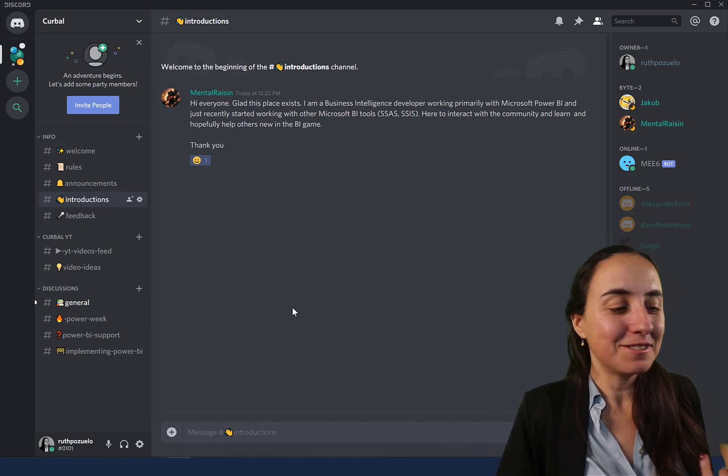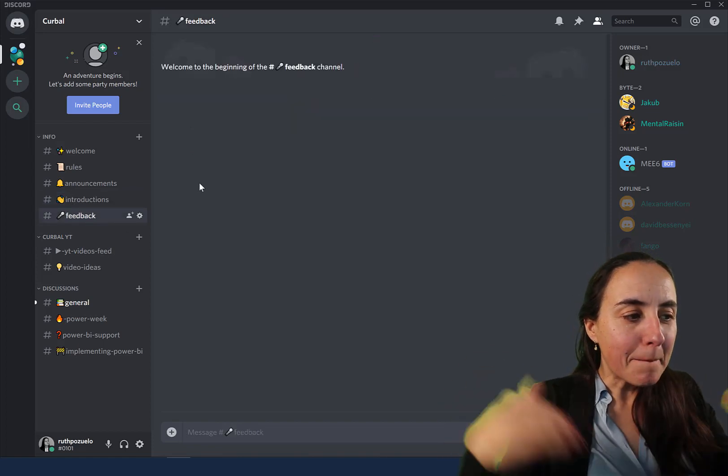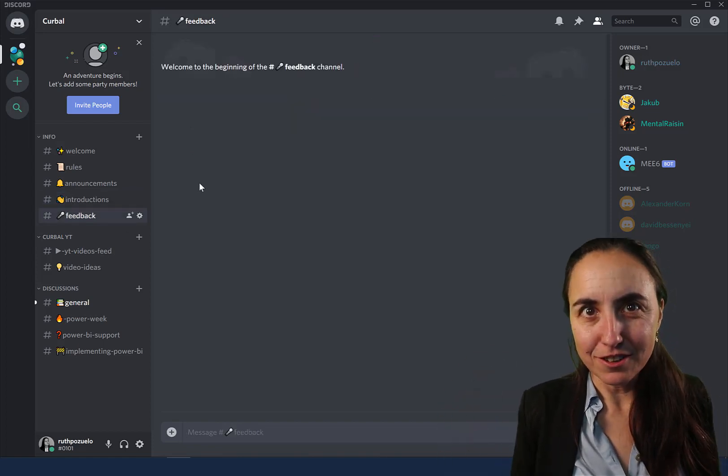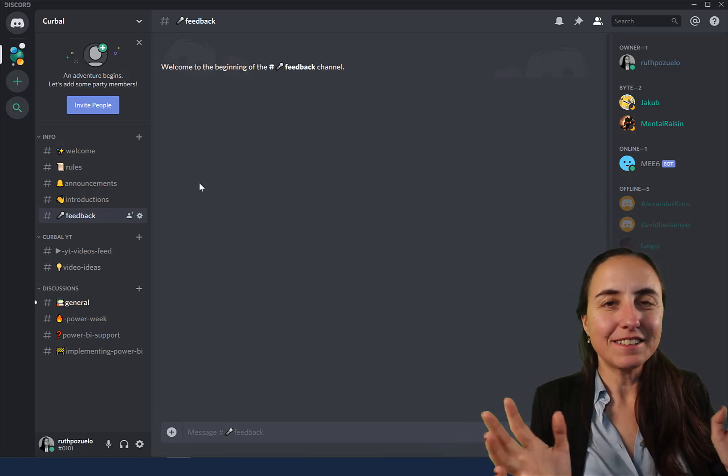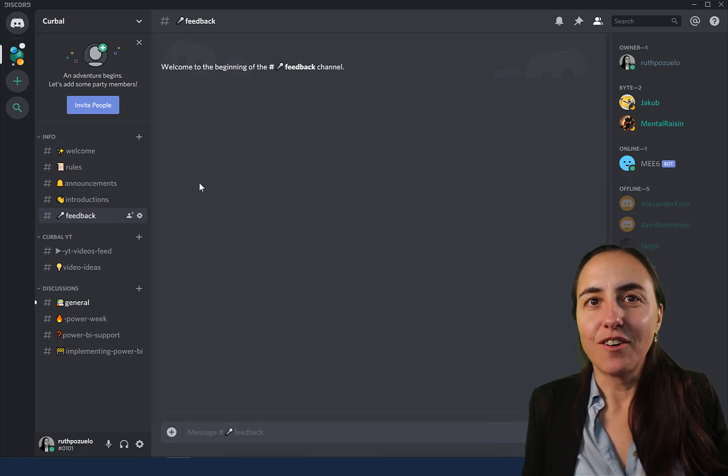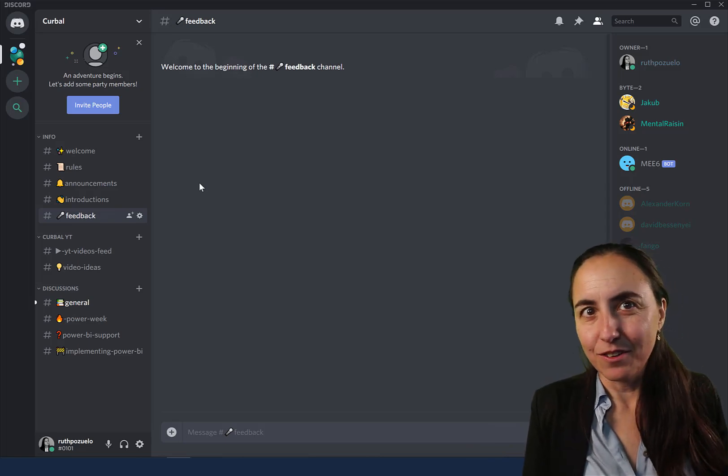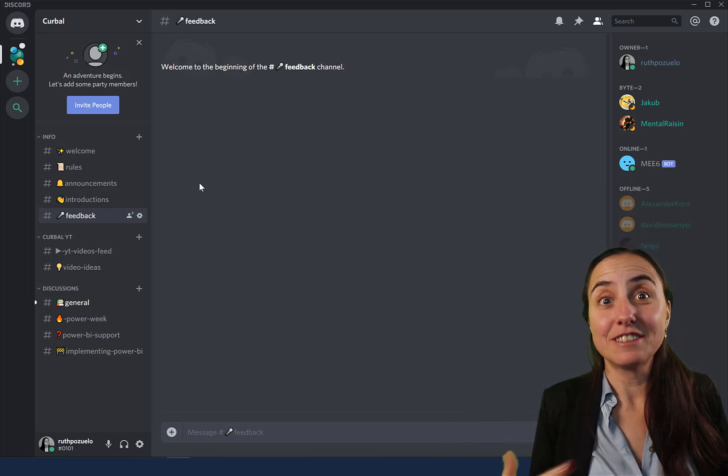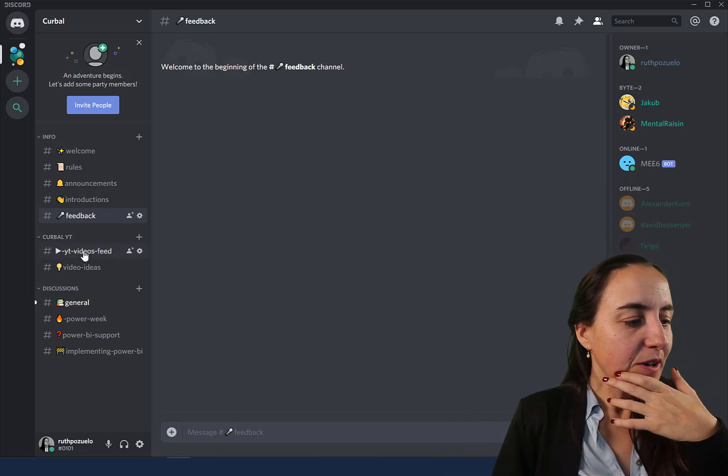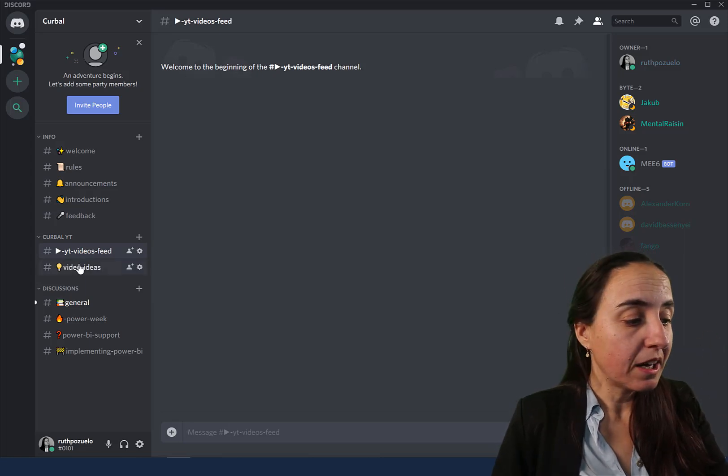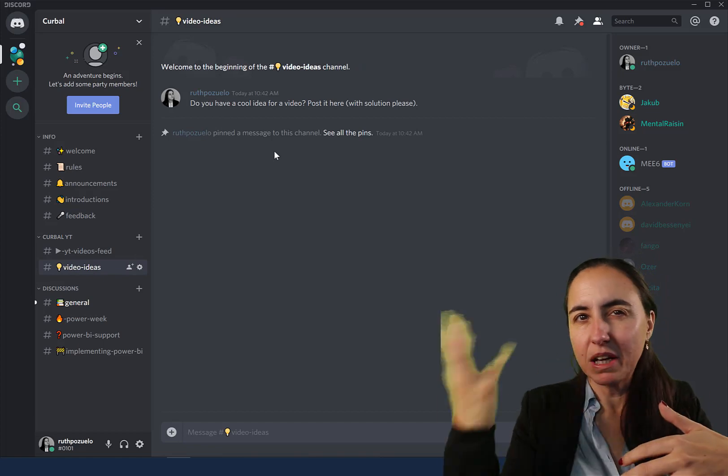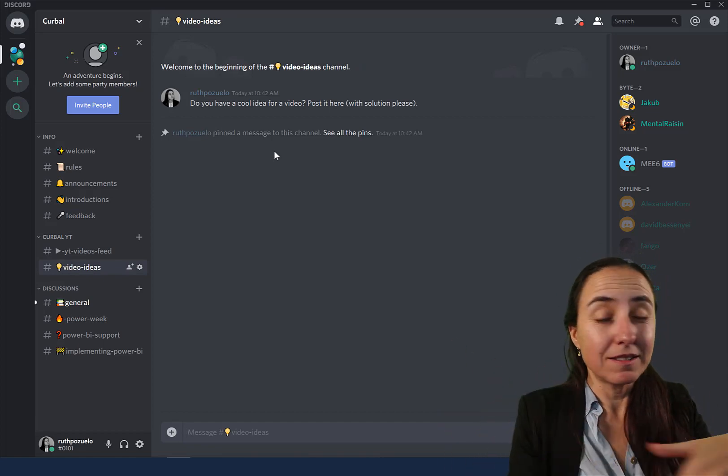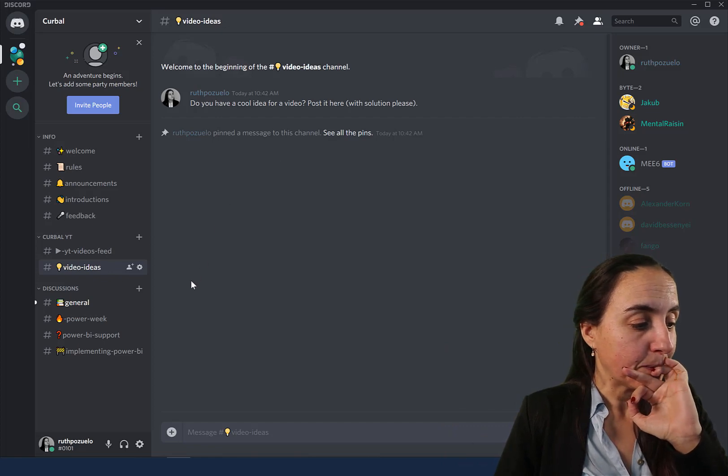Here is some feedback about this Curbal Discord server. Tell me, I would like to have this channel or I hate that channel, whatever you want to tell me. Here I will post videos that I post on YouTube, and here you can give me your ideas. I've had other places to give ideas but I think this is a better place to do it.